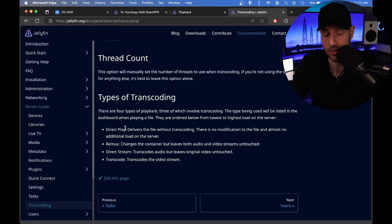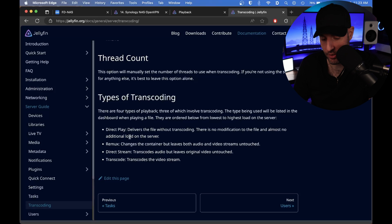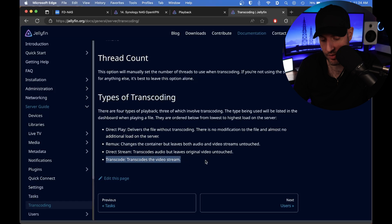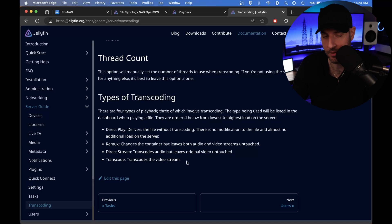Where you get into issues is really mainly if you have to transcode the file. The video stream audio is easier on the CPU, at least in my experience, than video.